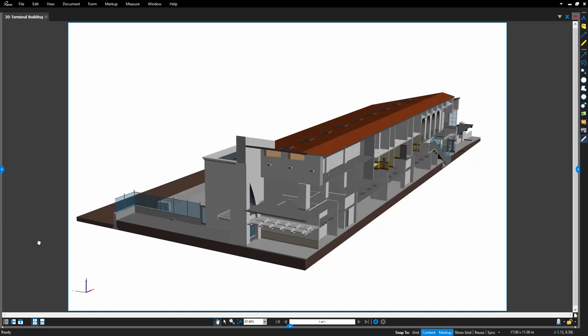Take a look at this 3D PDF to get an idea of how these great new enhancements can help improve your workflow.